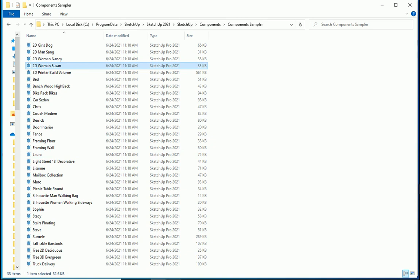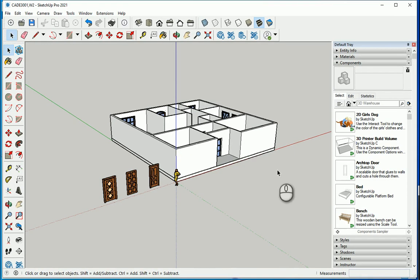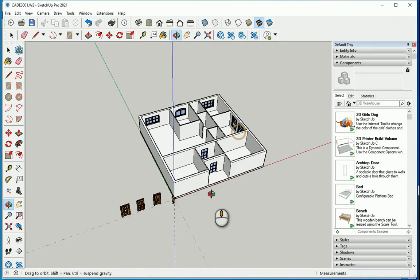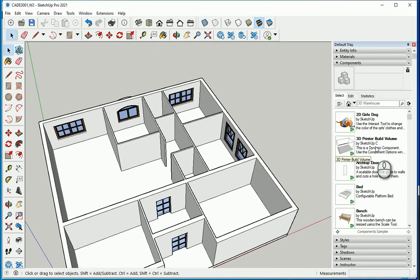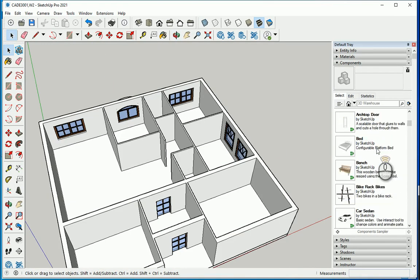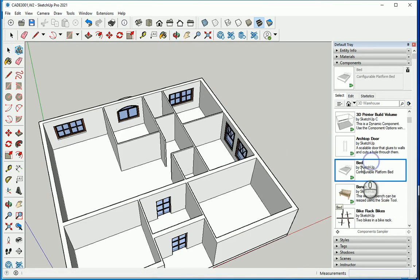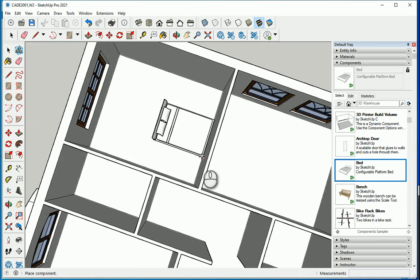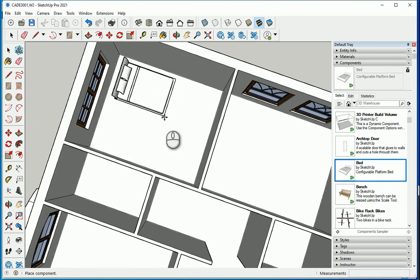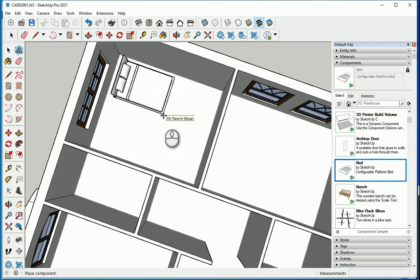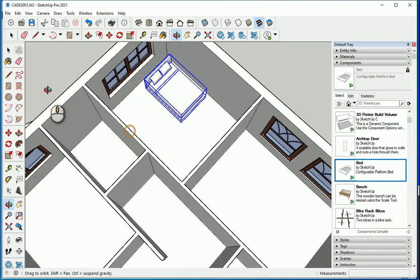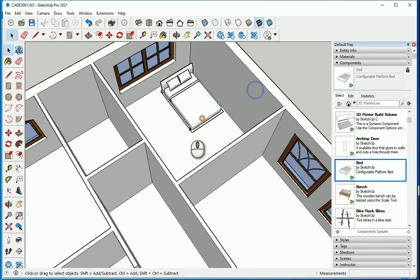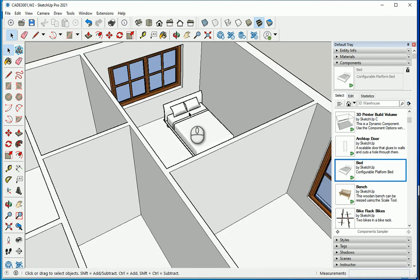On your drive C, program data, which is a hidden folder. You need to show your hidden folders. SketchUp, SketchUp 2021, components, and component samplers are all here. So you can select these components and put them in your model. Let's say you want to have a bed here. You can move it over there, locate it and use any of the other components.